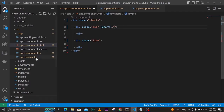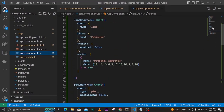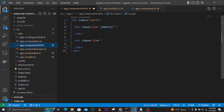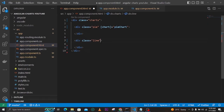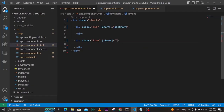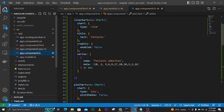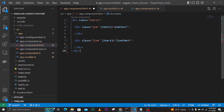The first div binds to 'pieChart', and you can see it autocompletes for us. The second div binds to 'lineChart'. Let me confirm the property name and copy-paste to make the work easier. Now we have both [chart] bindings set up in our HTML.